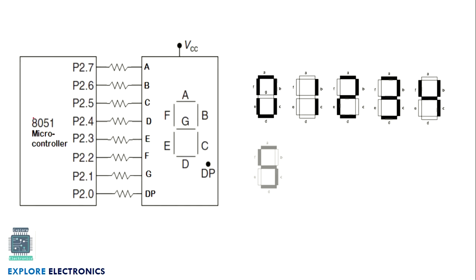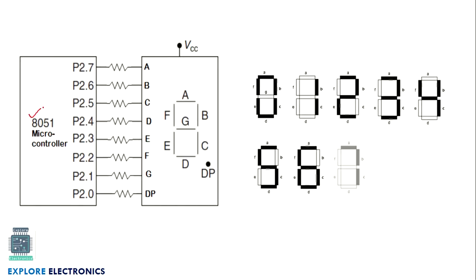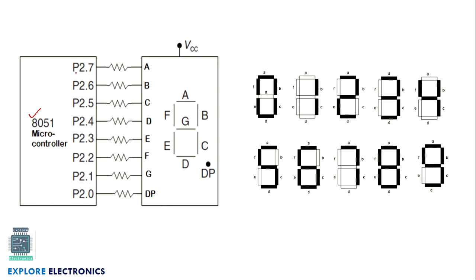Here is the microcontroller 8051 with its ports. Port number 2 is used, which has 8 pins from 0 up to 7. The codes for segments A, B, C, D, E, F, G and DP make the LEDs turn on or turn off, indicating the values 0 through 9 correspondingly.